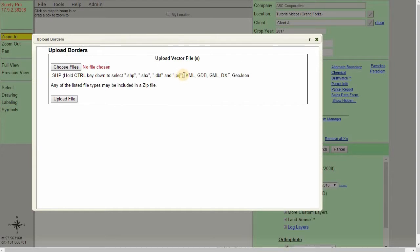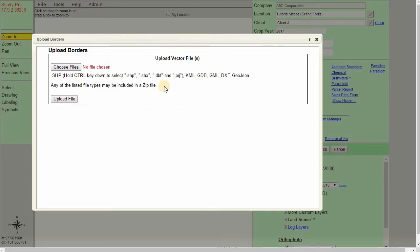Otherwise, Surety Pro can also accept the KML, GDB, GML, DXF, and the GeoJSON files as well. We also have the option to upload a zip file containing multiple forms of these shape files. The Borders layer only allows us to import the polygon shape file type, so it won't import a line or point shape file. That is done using the Import to Custom Layer option.